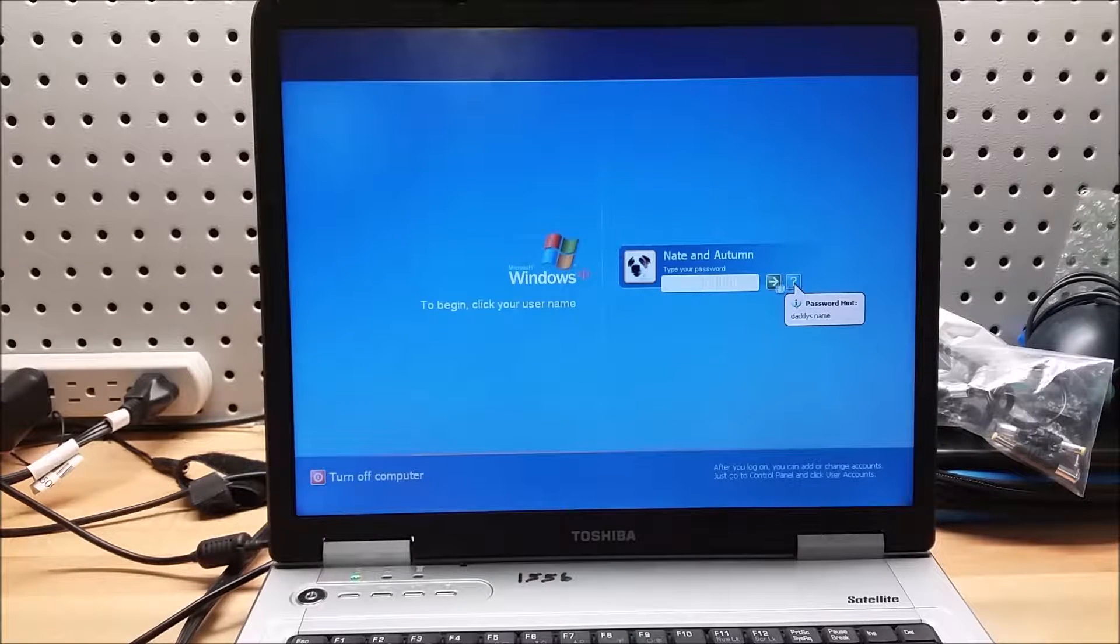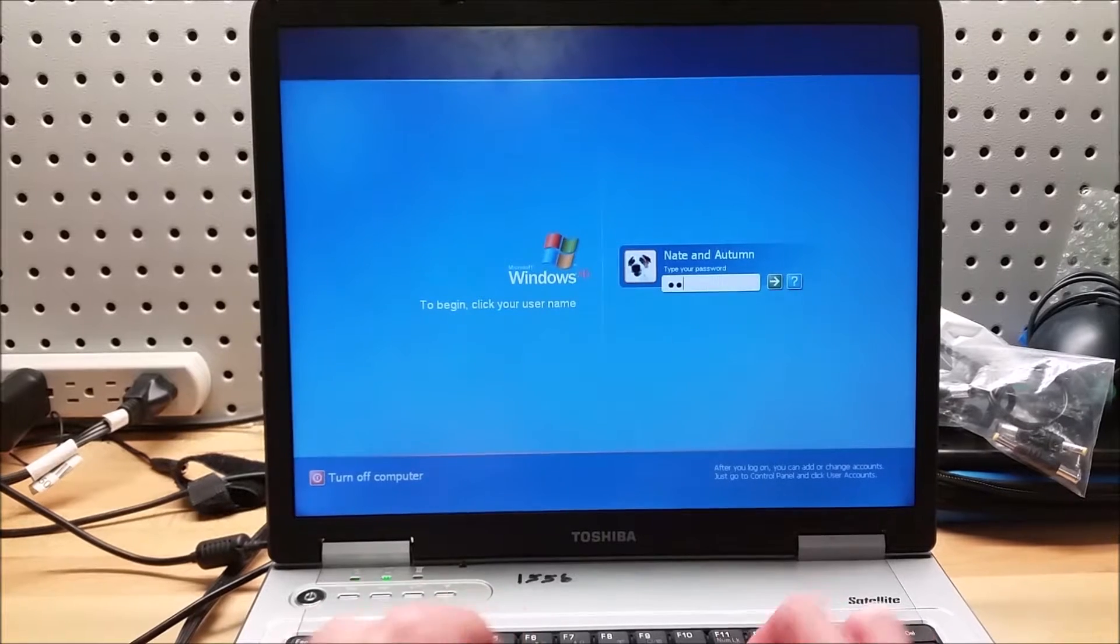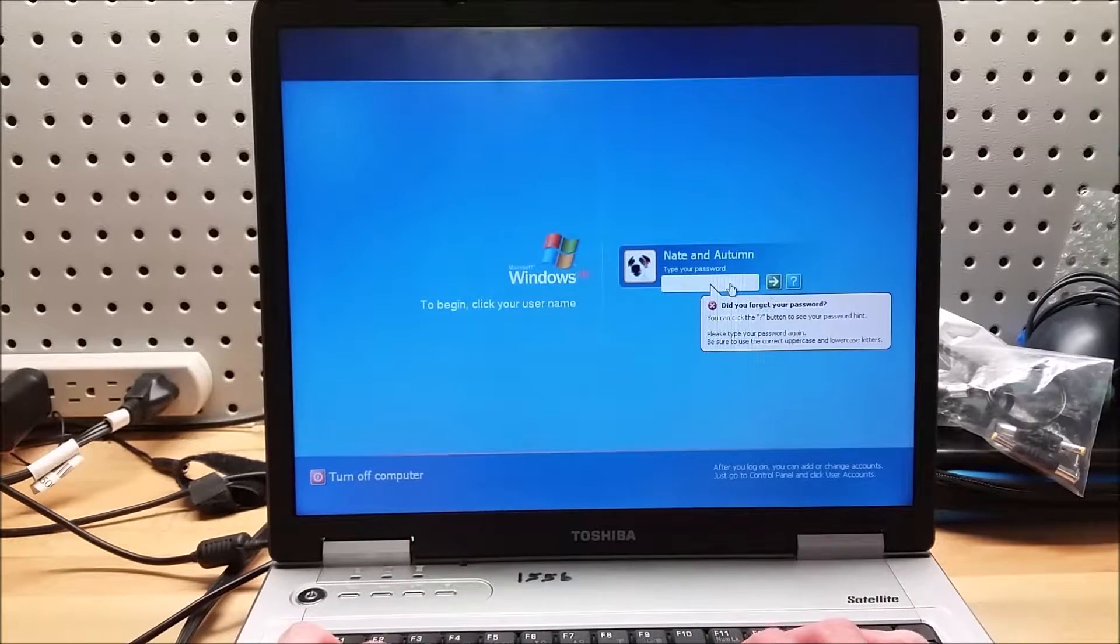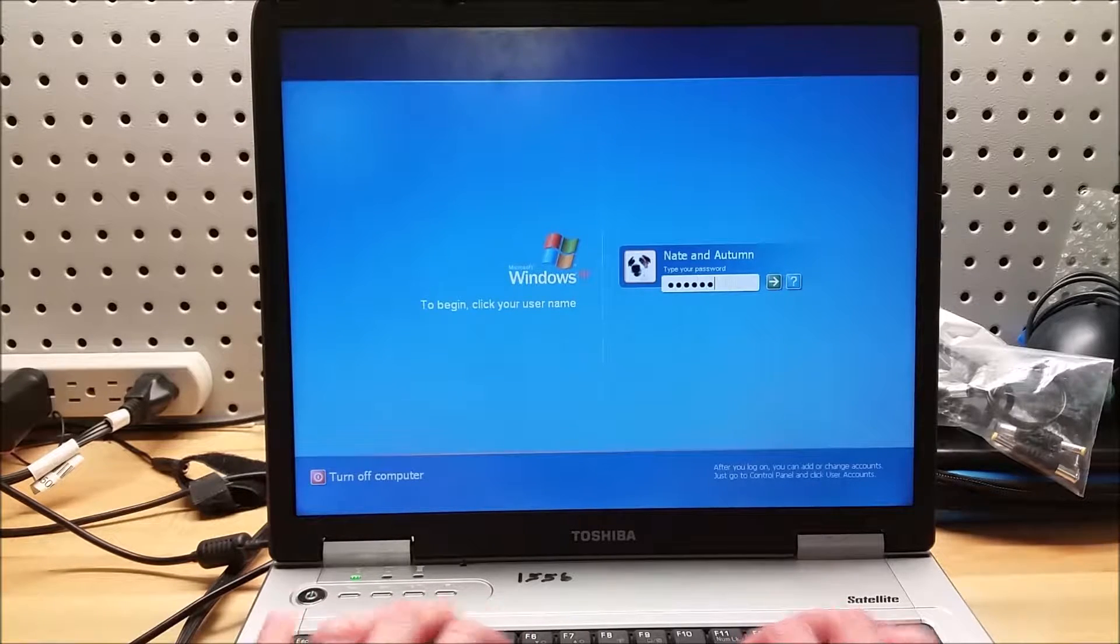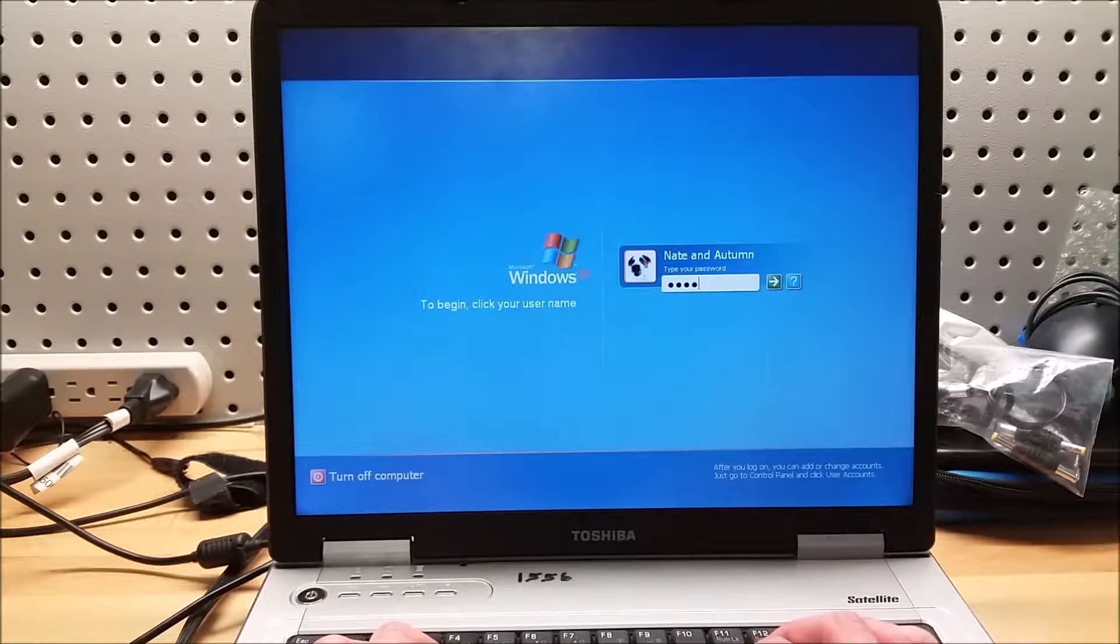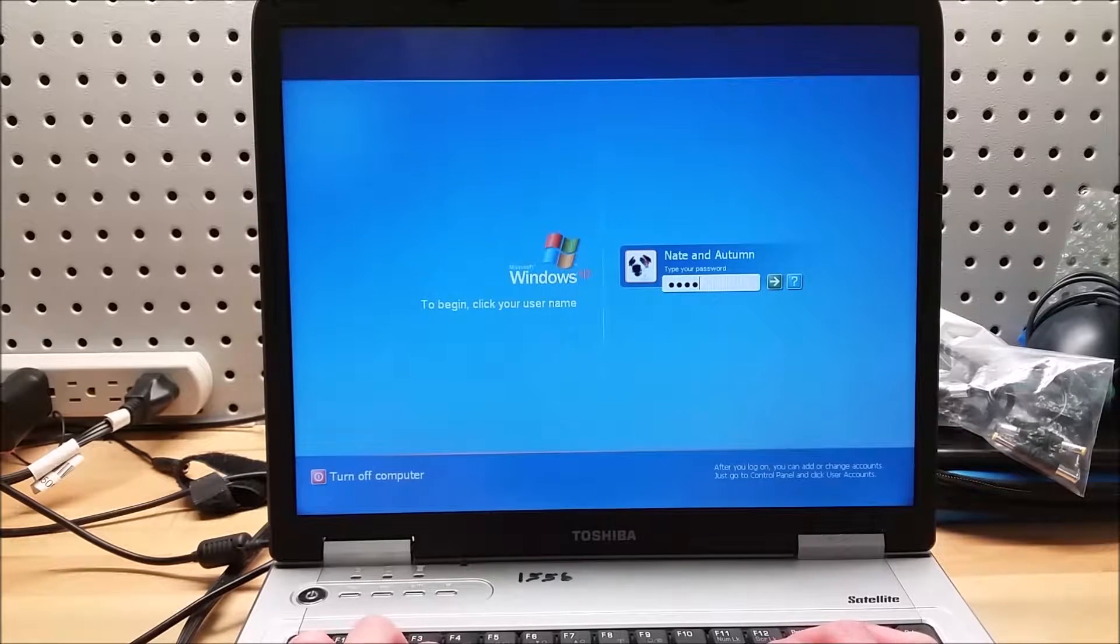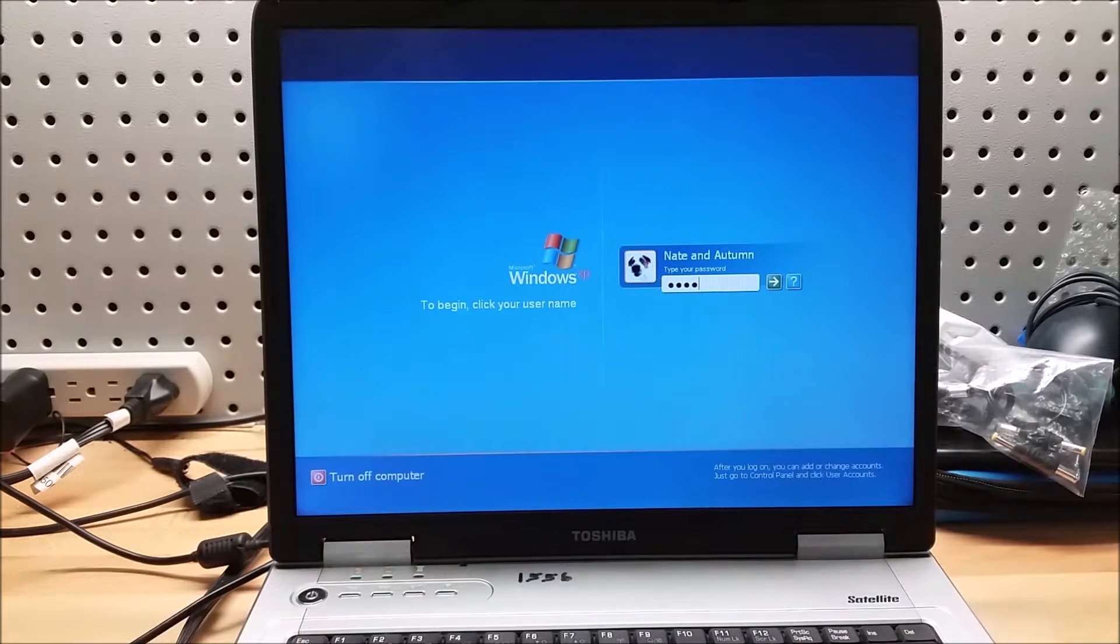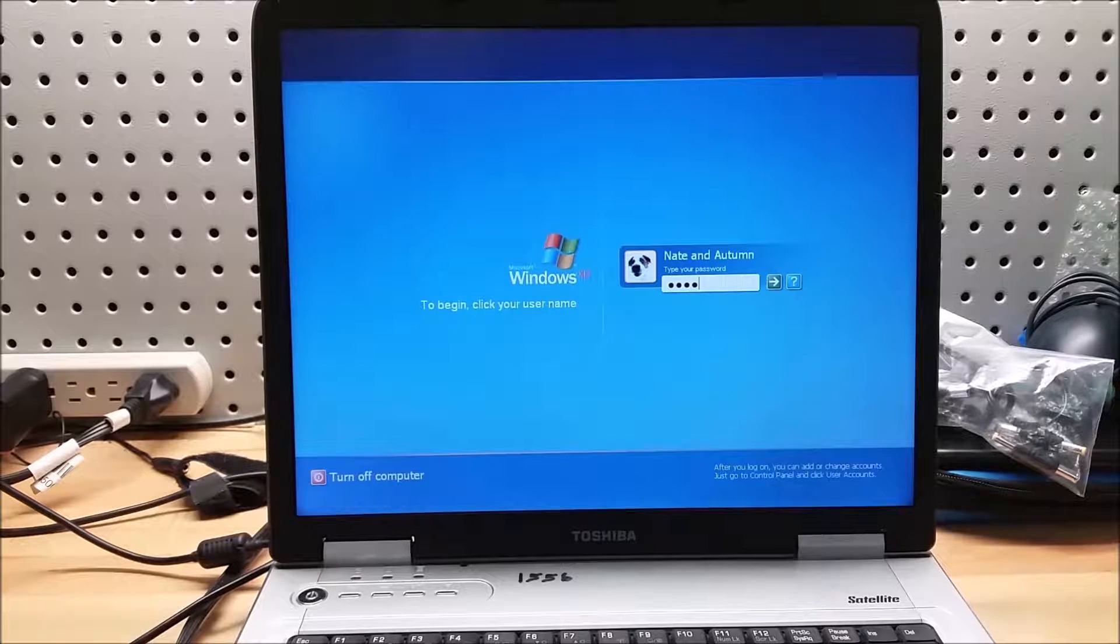I'm gonna guess the password. Let's see. Password. Daddy's name. Okay. Tom. No. John. No. Rob. Greg. George. Maybe. George. No.